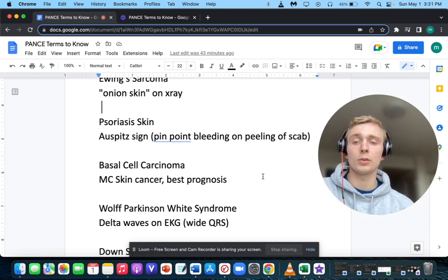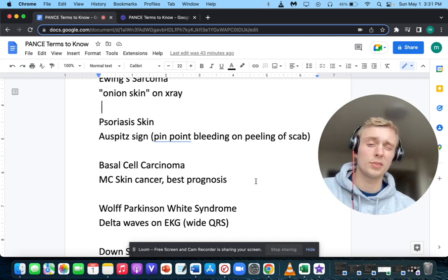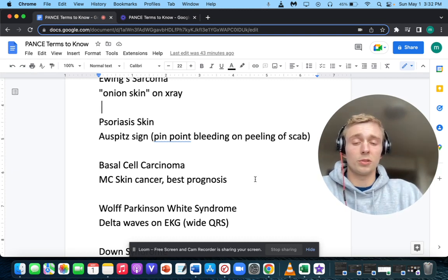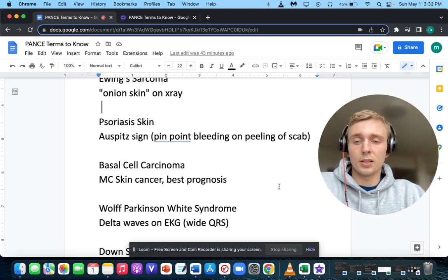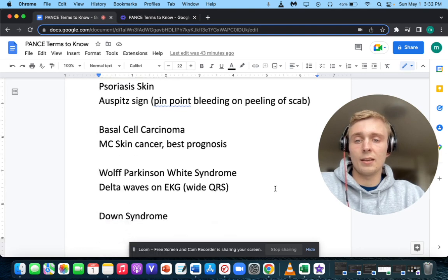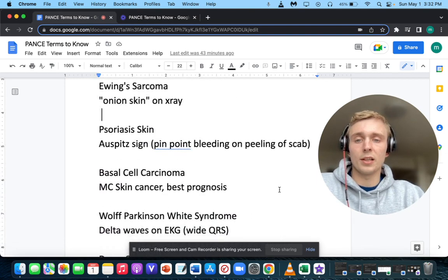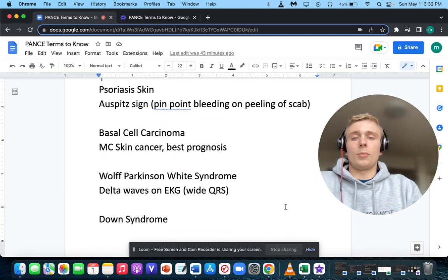The most common cause of skin cancer with the best prognosis — that'll be basal cell carcinoma.